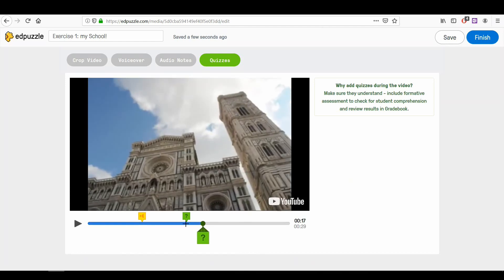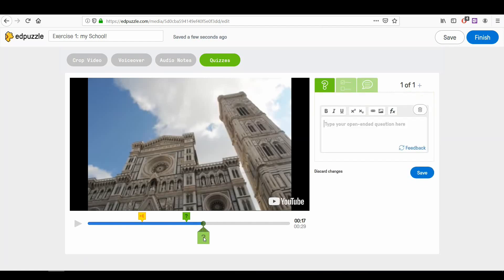You can add as many questions as you want. To add a question, simply move the green cursor where you want to insert your question and click over it. An interface will appear on the right side of your video.